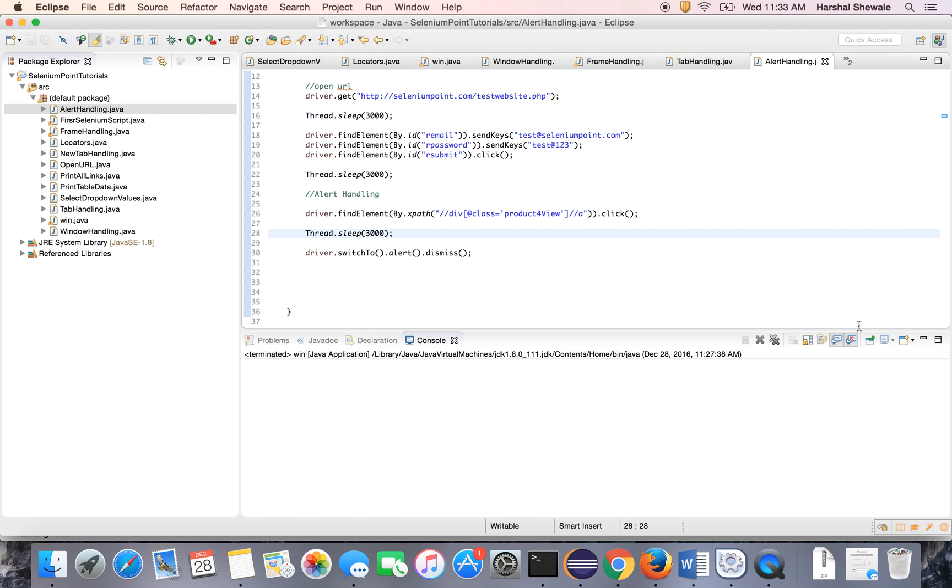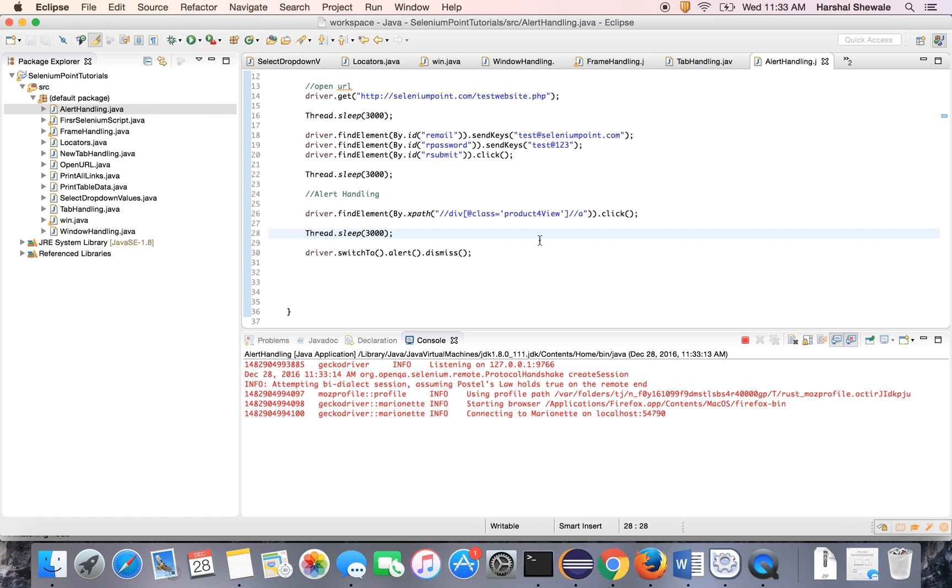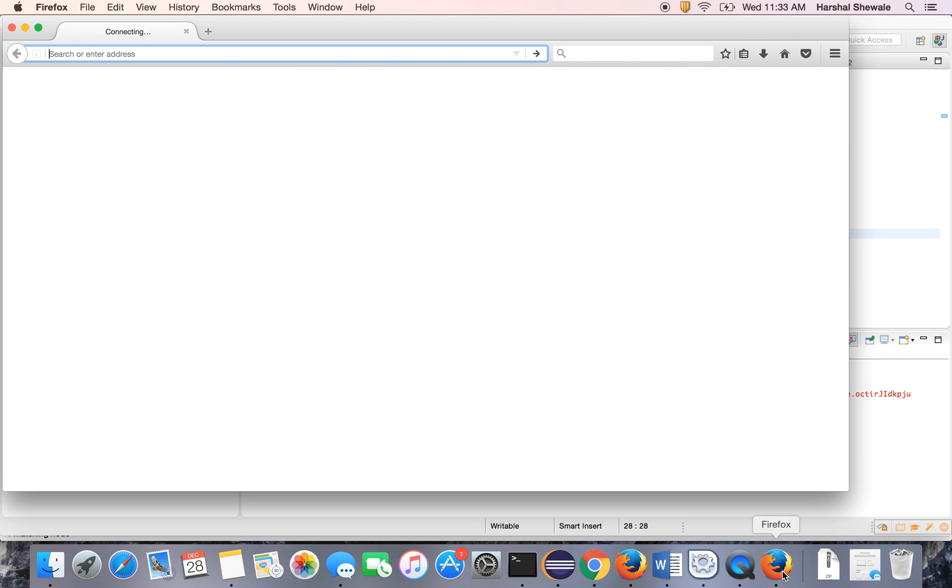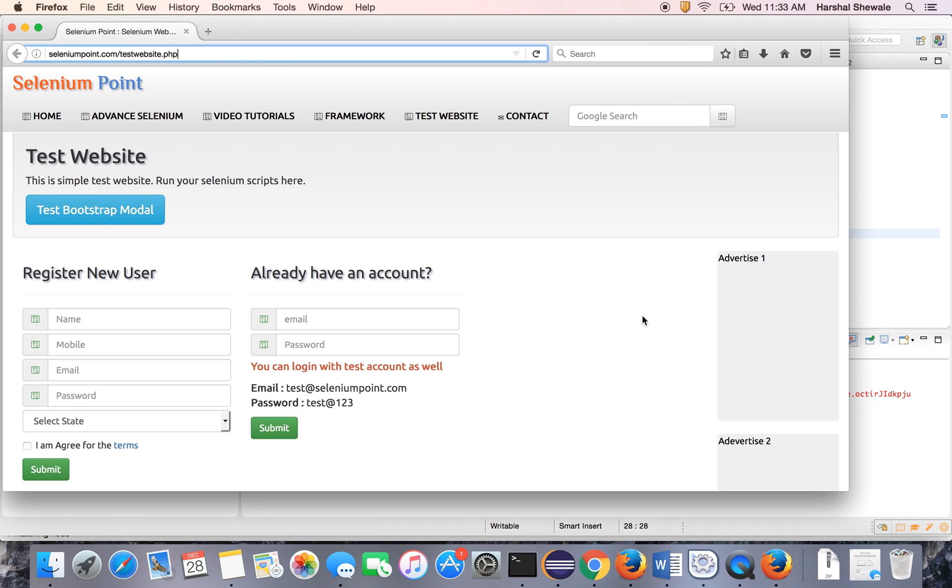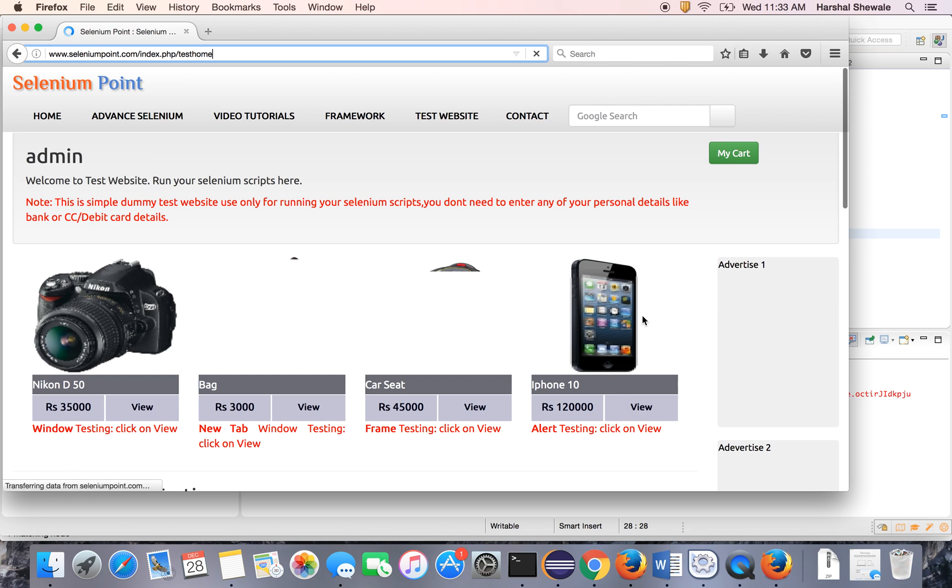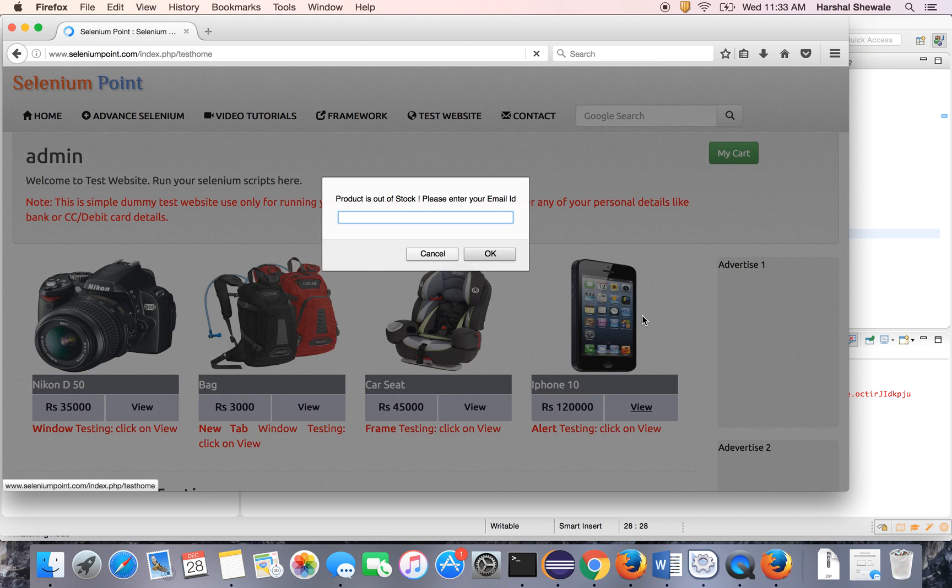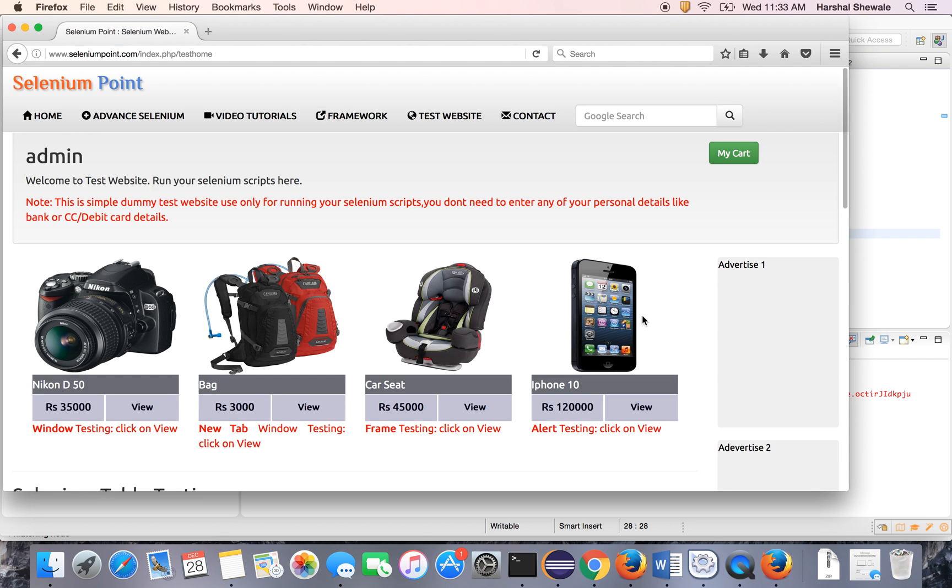Let's run this program. Yes, it has opened the browser. Now it will log into the application. It is logged in. Alert is open, it will wait and it will dismiss. Yes, it is dismissed.